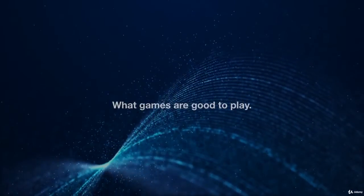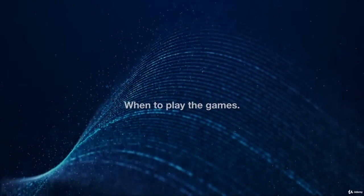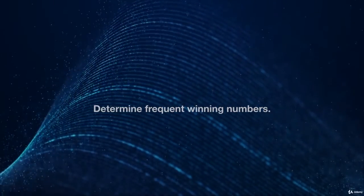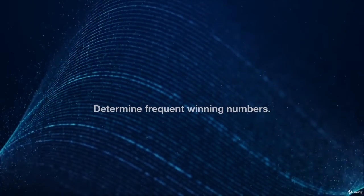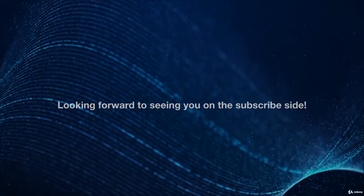We'll answer questions like what games are good to play, when to play the games, determine frequent winning numbers, and more.